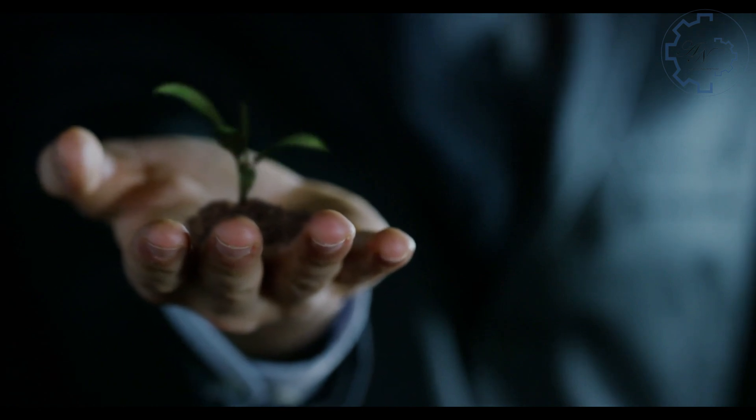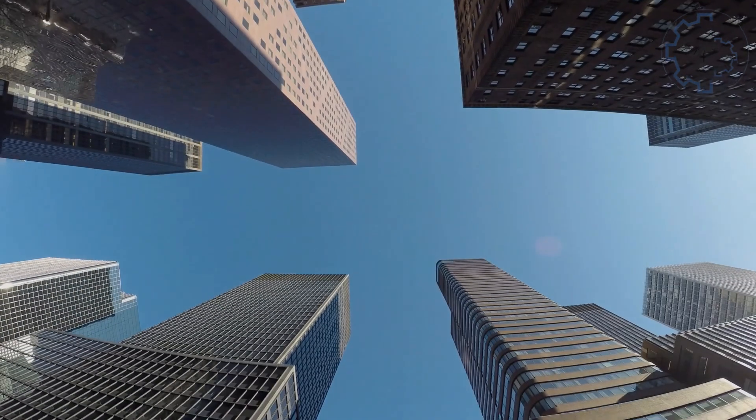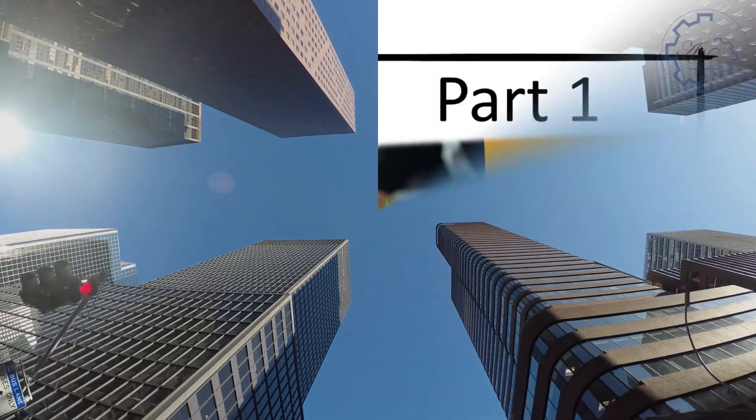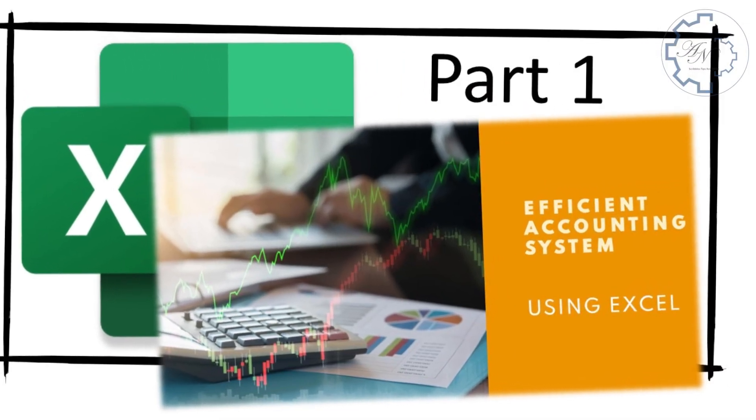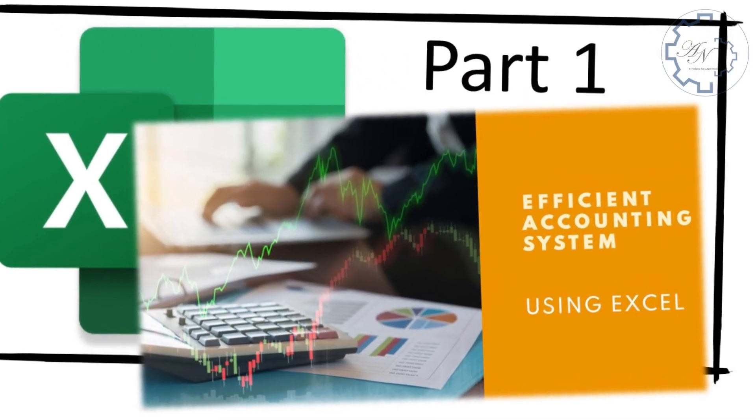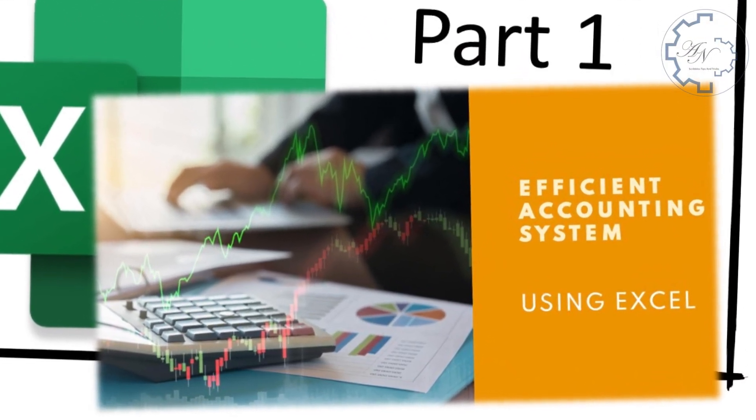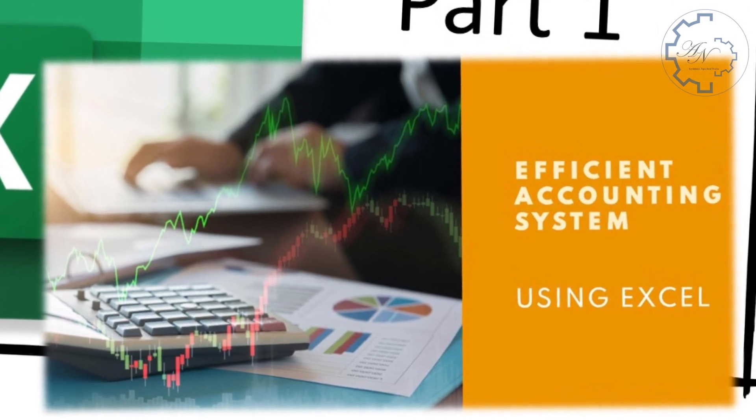Greetings. This is the second video in the series of an accounting system using Excel. This video is a continuation of the previous one, so please make sure you have watched it before proceeding with this one.